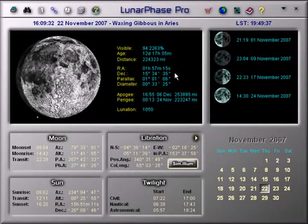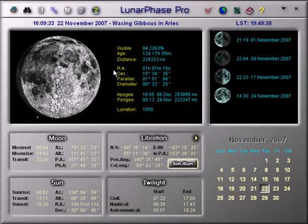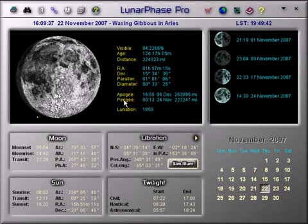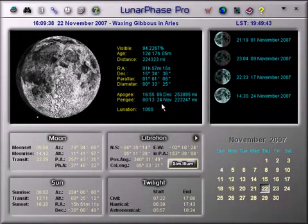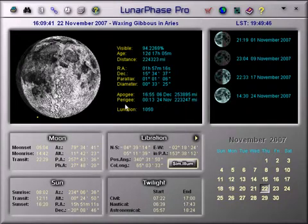You can also see where the Moon is in the sky, how big it is in the sky, and its furthest and nearest distances to Earth within the next month. The final figure is the lunation figure.